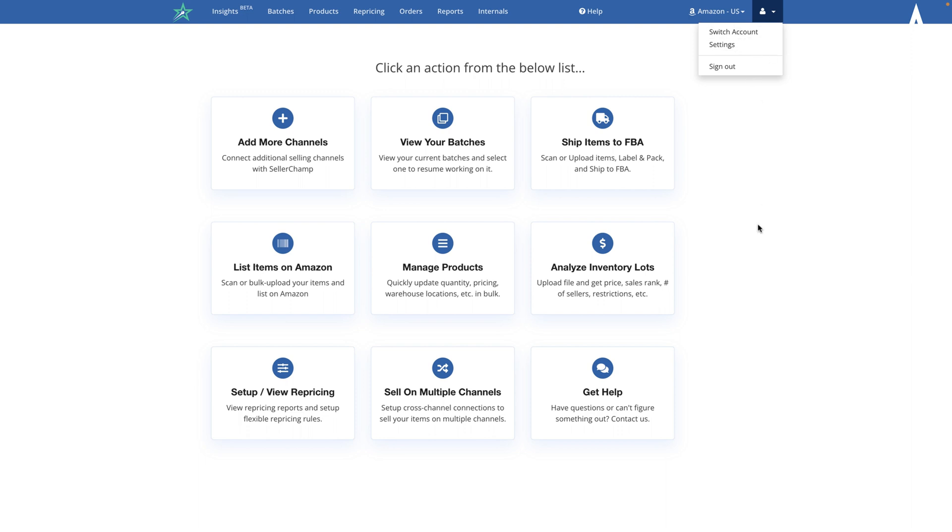Settings is where you can add new users, add new selling channels, set up channel connections, and so forth.